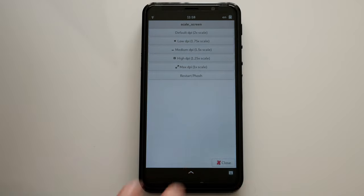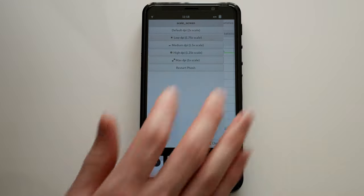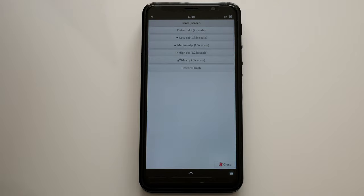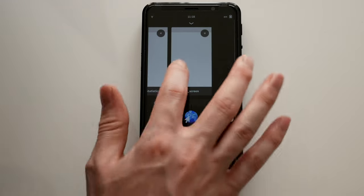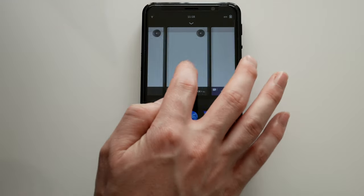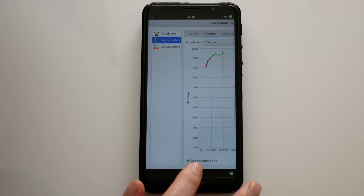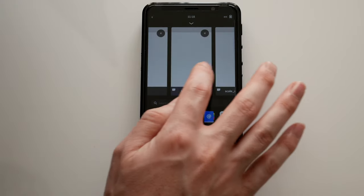At a 1.75 scale, things are still very usable. Text is not too small, but you can see the extra space is already helping some applications.